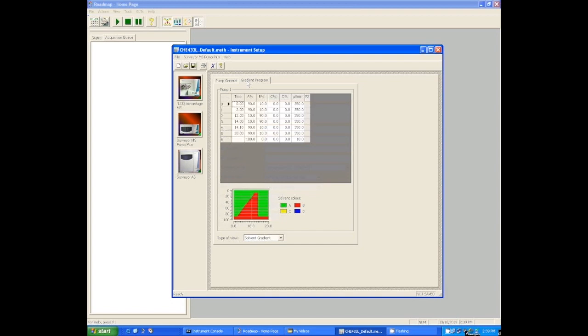and you quit there and you tell it to start the next run, it'll try and jump immediately down to 90 percent A, 10 percent B, and it won't make it. So your next run will start and you'll have a weird mixture of solvent. So you have to do what we call re-equilibrate, which is program a time at the end of each run where you just tell the instrument to go back to the beginning and wait there for five minutes to prepare for the next run.